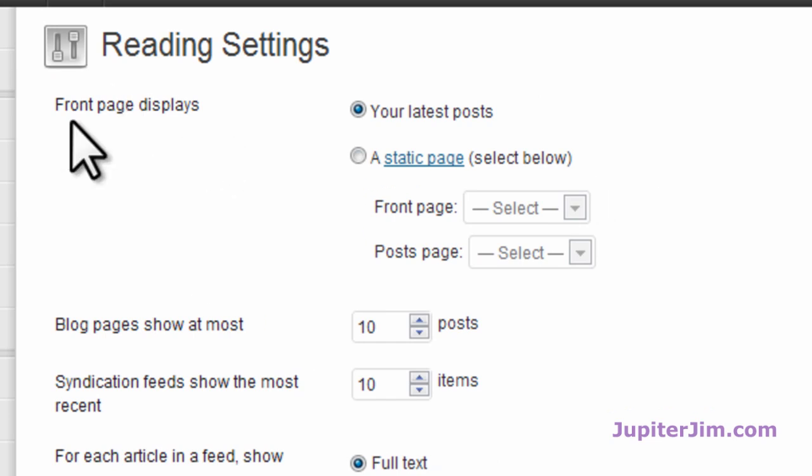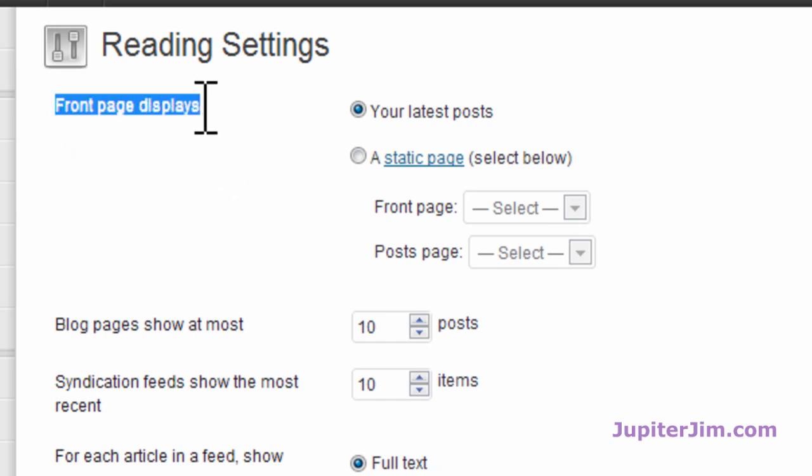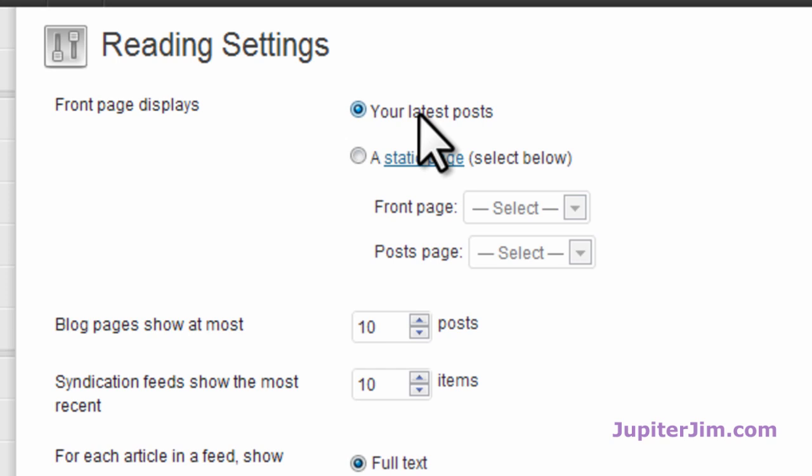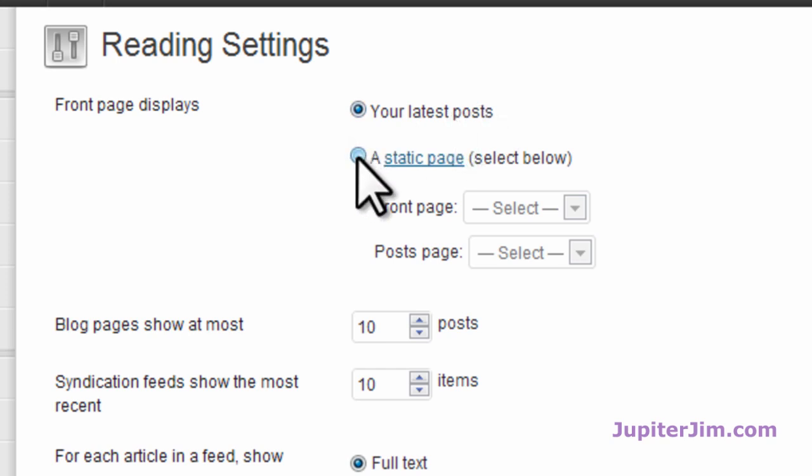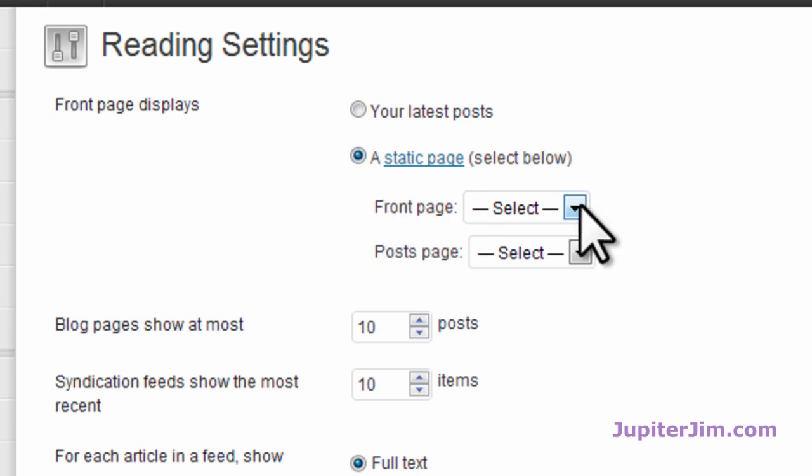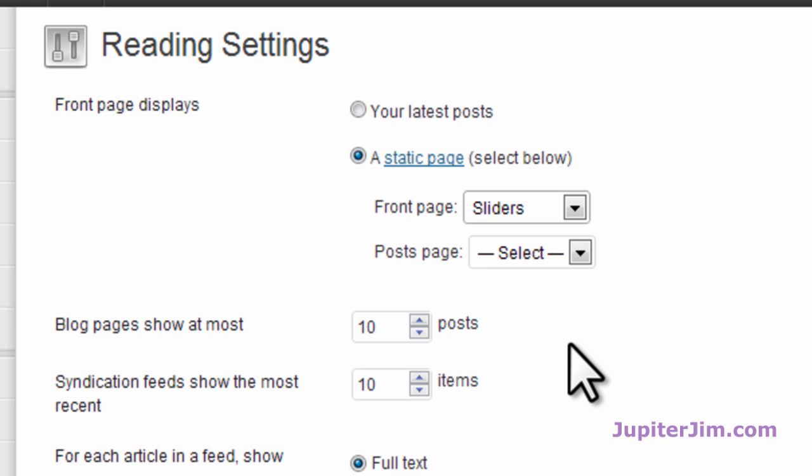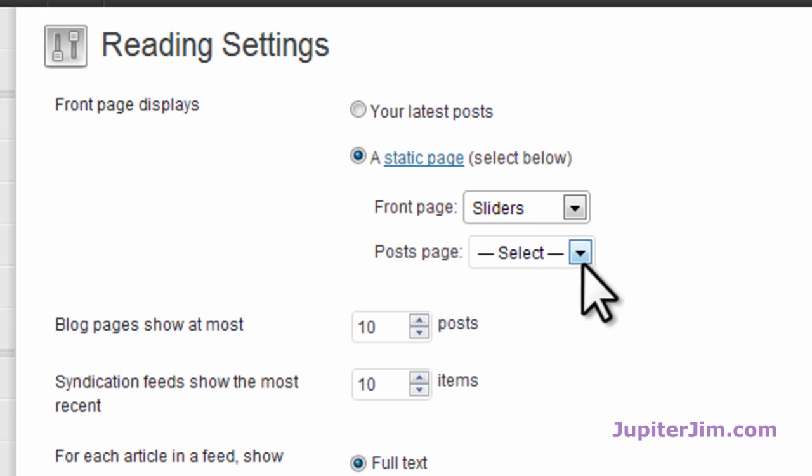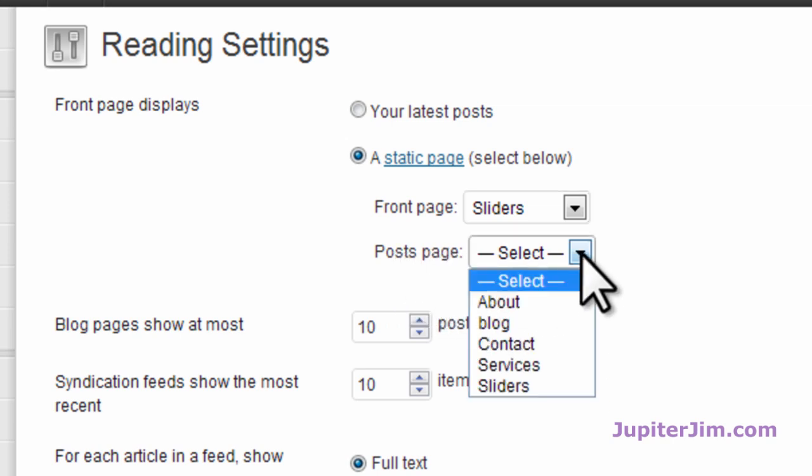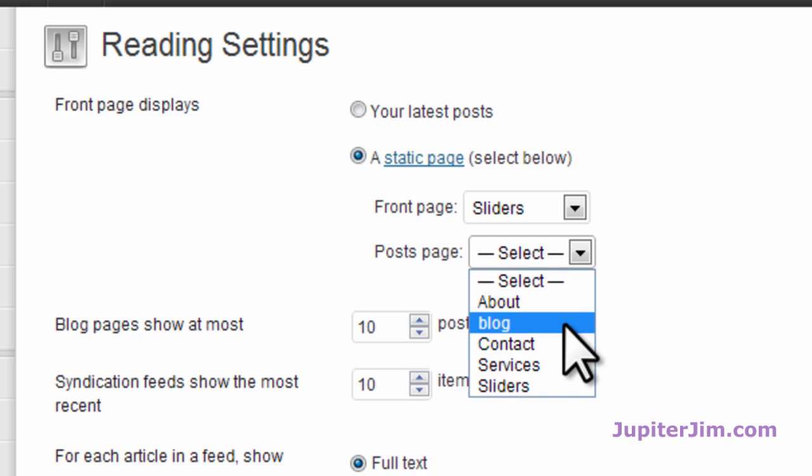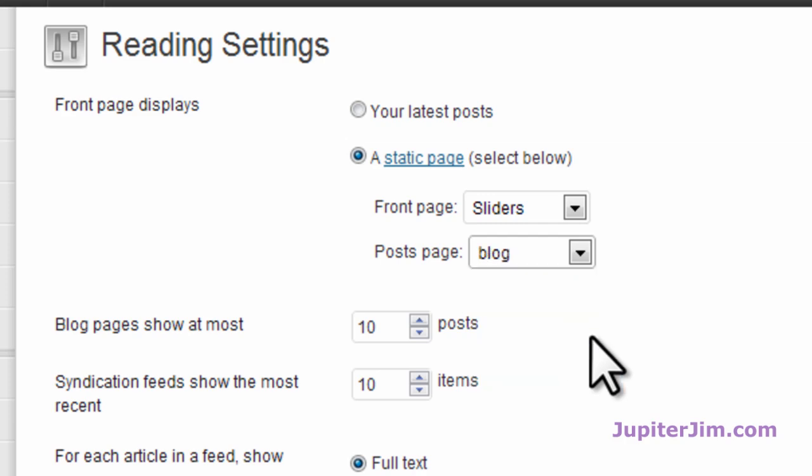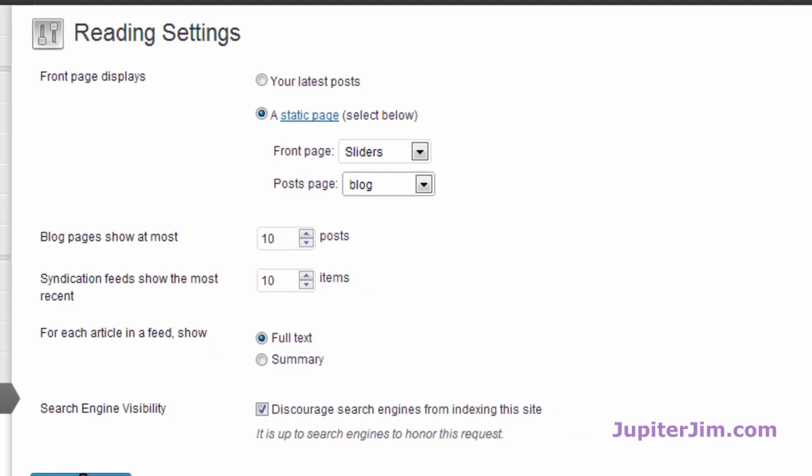Now by default, it says the front page displays your latest and greatest blog posts. We're going to change that. So it says a static page. So on my front page, I just said I want the sliders page. You could have chosen any static page. But that's the one I'm choosing. The posts page is obviously in this case going to be the blog page. And that's it.